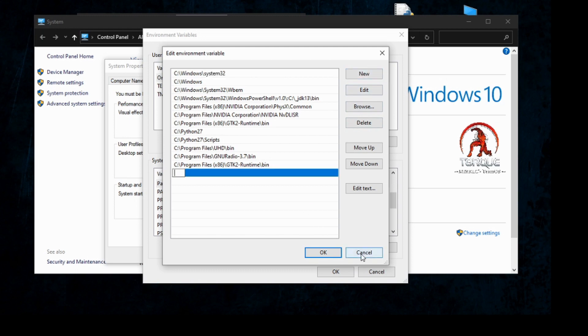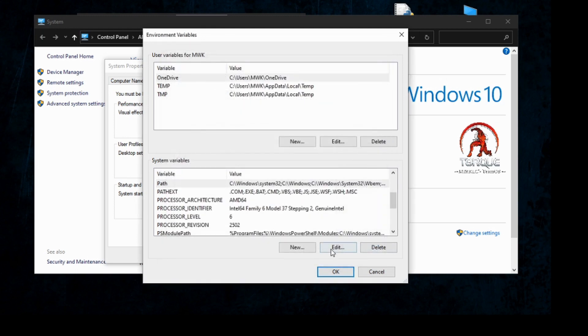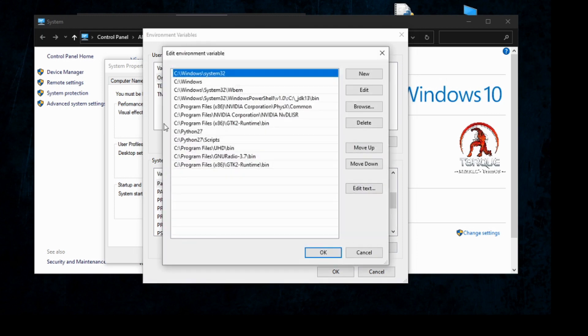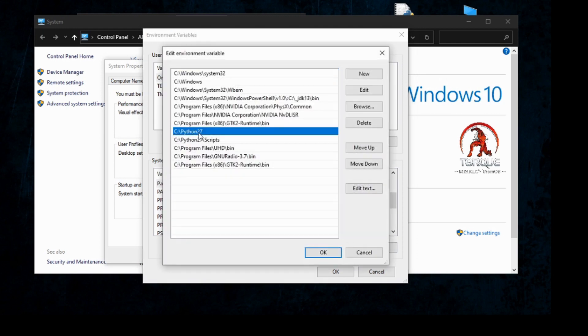Right now I already have it, but you need to add the path for Python 2.7 and you also need to add the path for Python 2.7 Scripts.